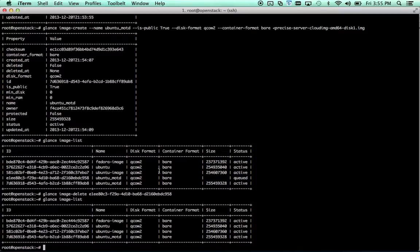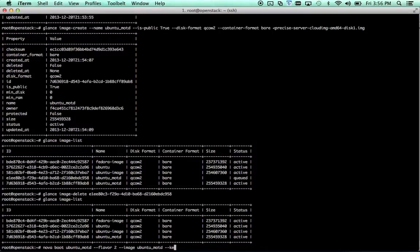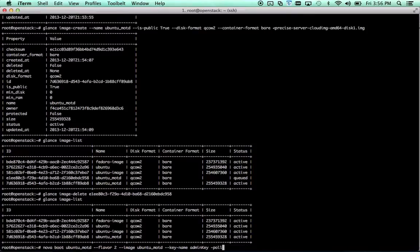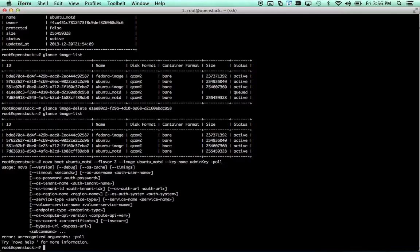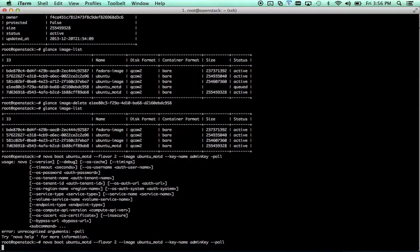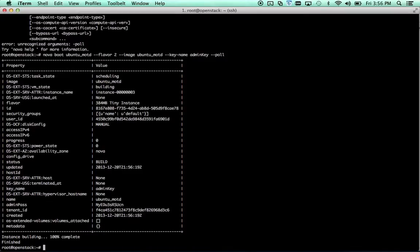So now let's go ahead and boot a new instance from our spiffy new image that we just created. Let's say nova boot. And we'll go ahead and call this one ubuntu MOTD. Flavor 2, image ubuntu MOTD, key name admin key. And we're also going to go ahead and pass this poll parameter, which will let you see the progress. Oh. If you actually add a second hyphen in there. As the image is created. In this case it's probably actually just going to go from 0 to 100% because it's a pretty small image. Done.